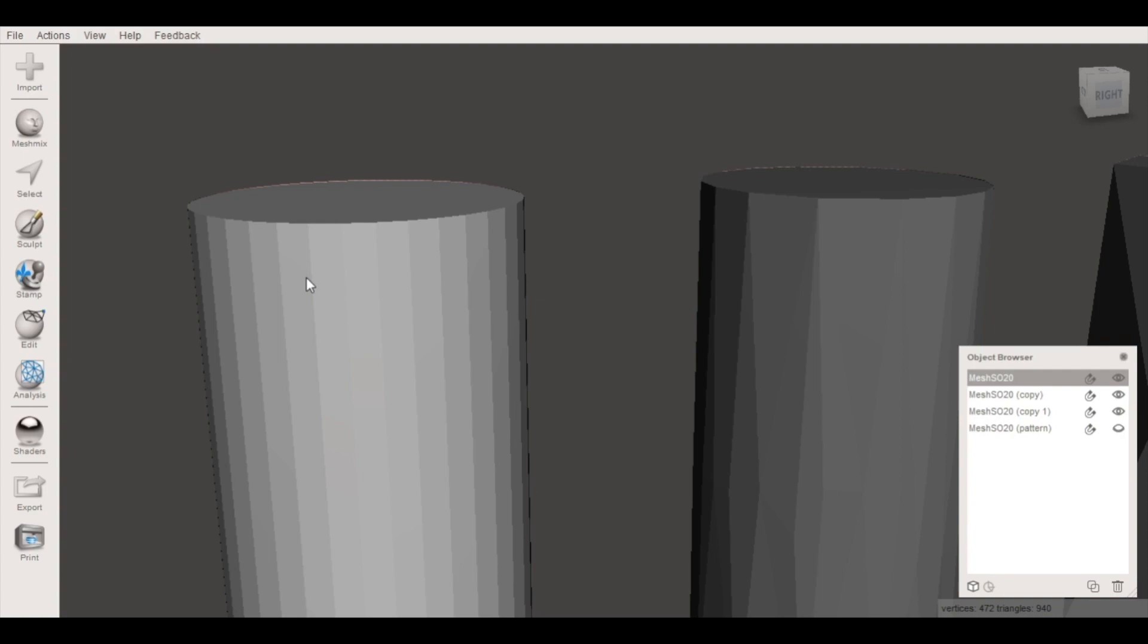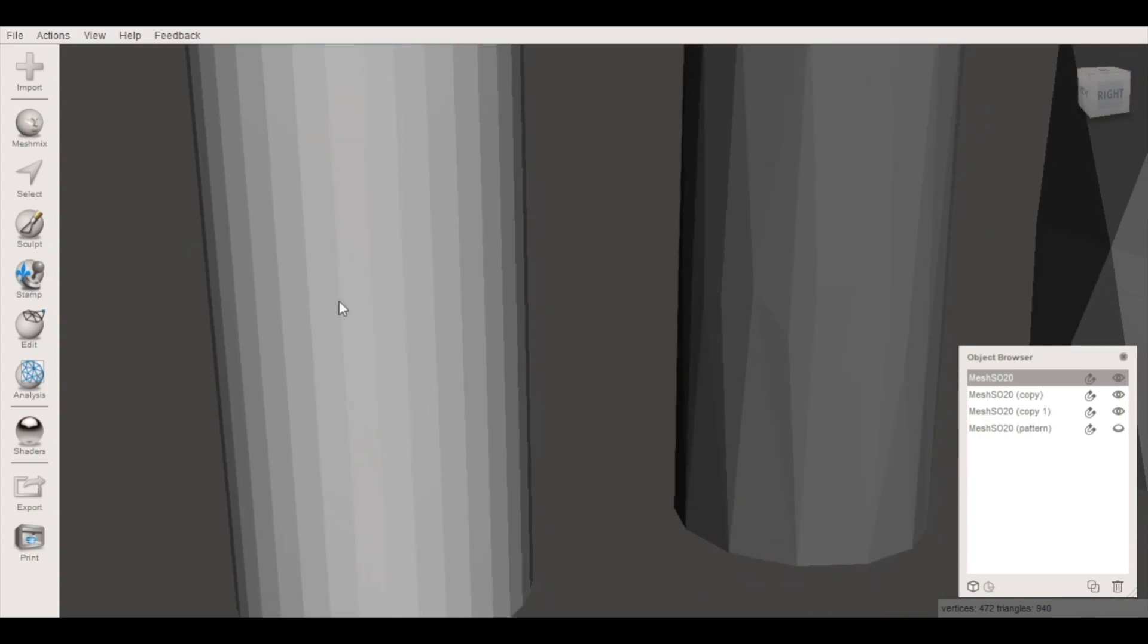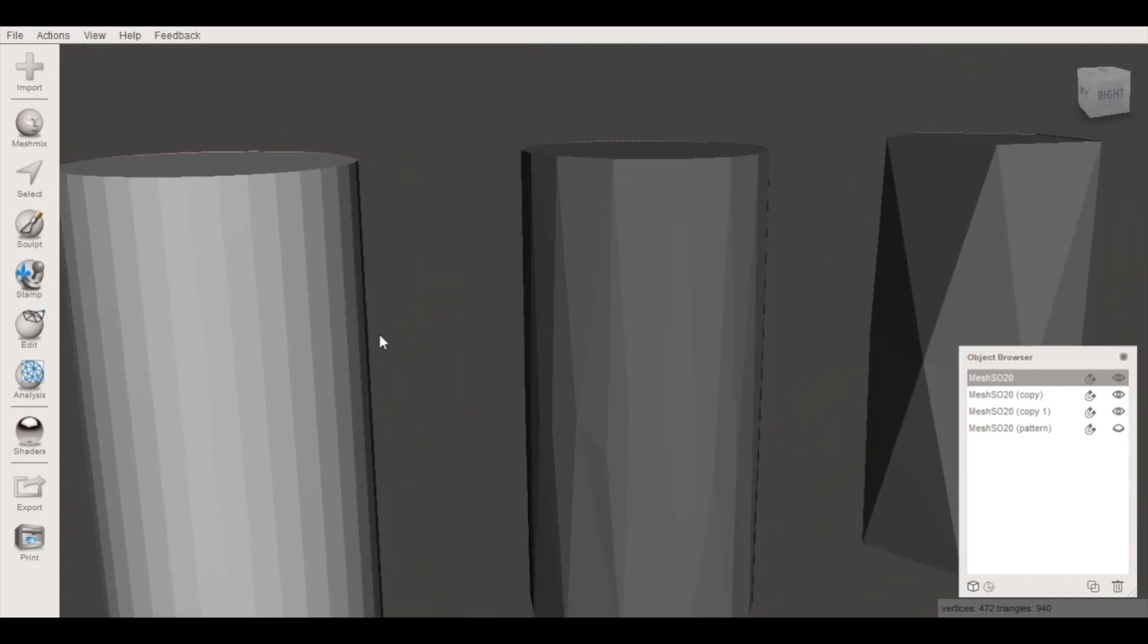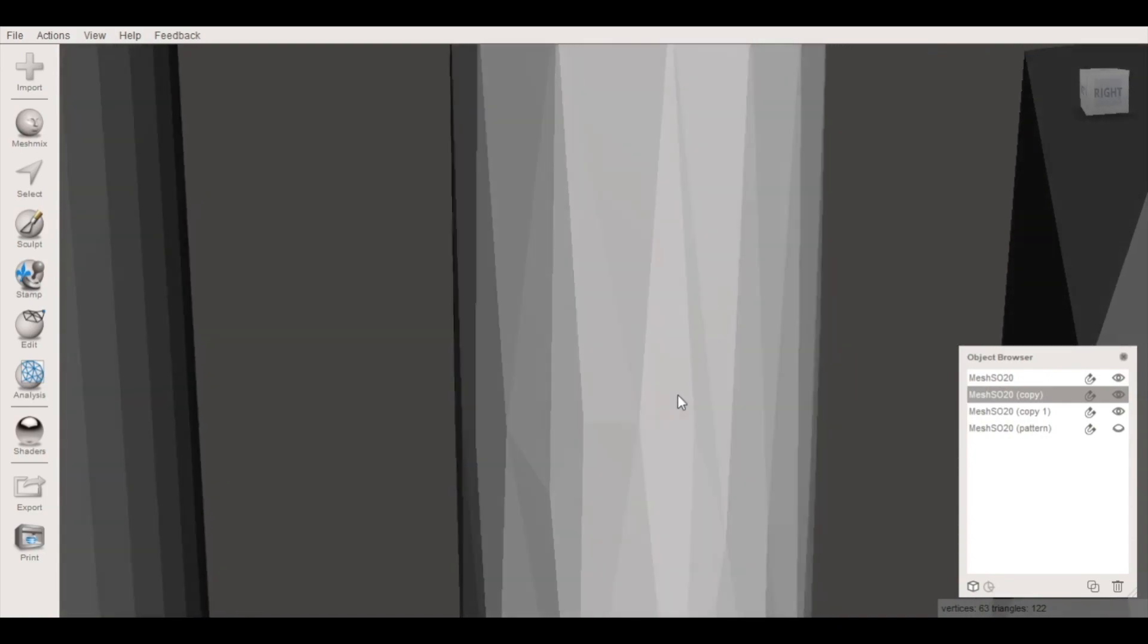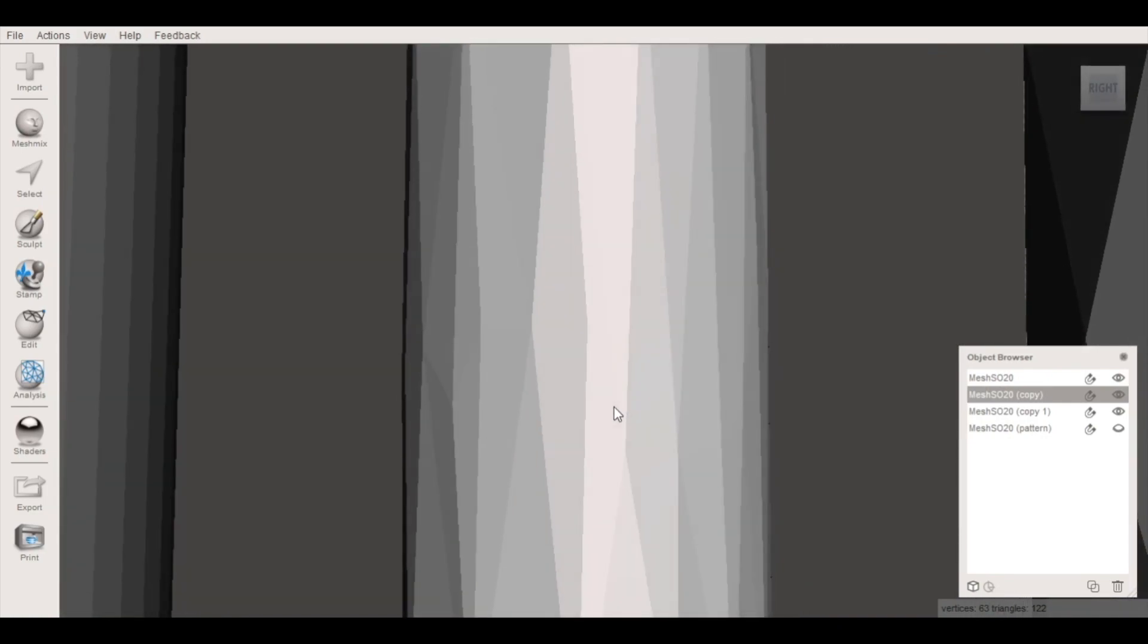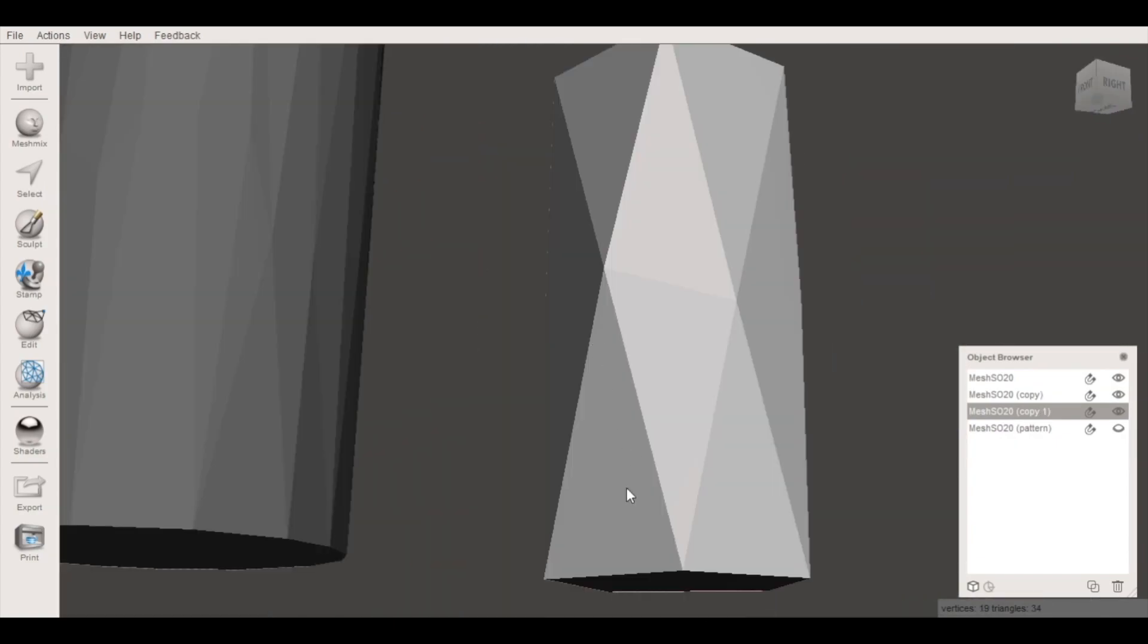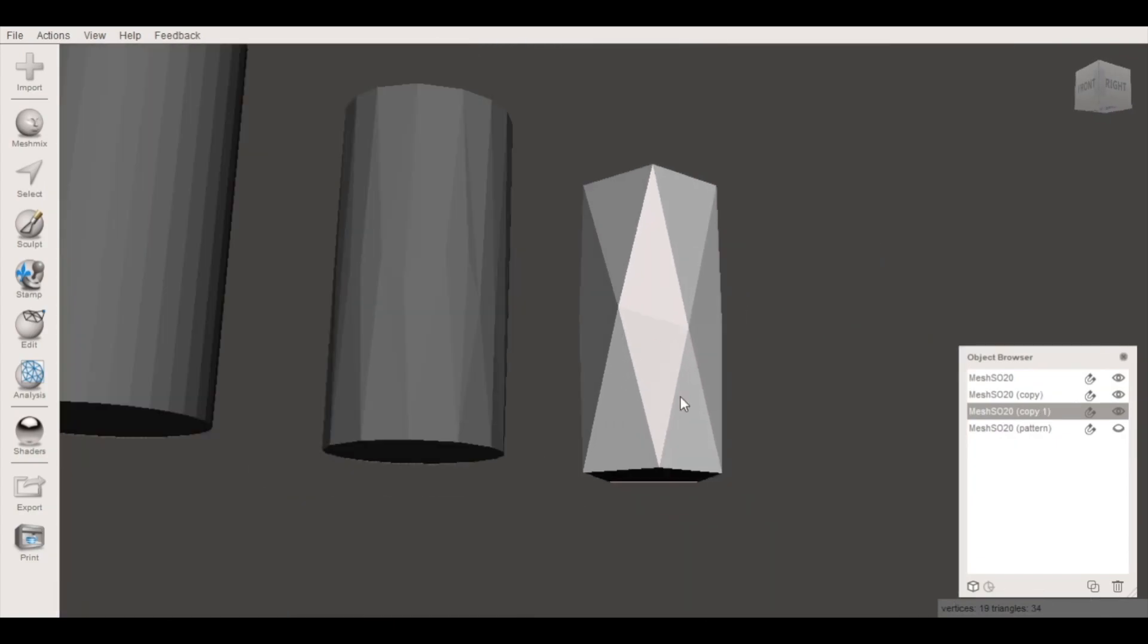When creating a Voronoi pattern on these models, you can imagine that each line is going to create a leg and each triangle is going to be an open cell. On a model like this there aren't a lot of large triangles and you can imagine the cells would be fairly close together. Whereas here we can start to see some larger triangles which would give us more of an air gap. On the most decimated model we have the largest cell size.